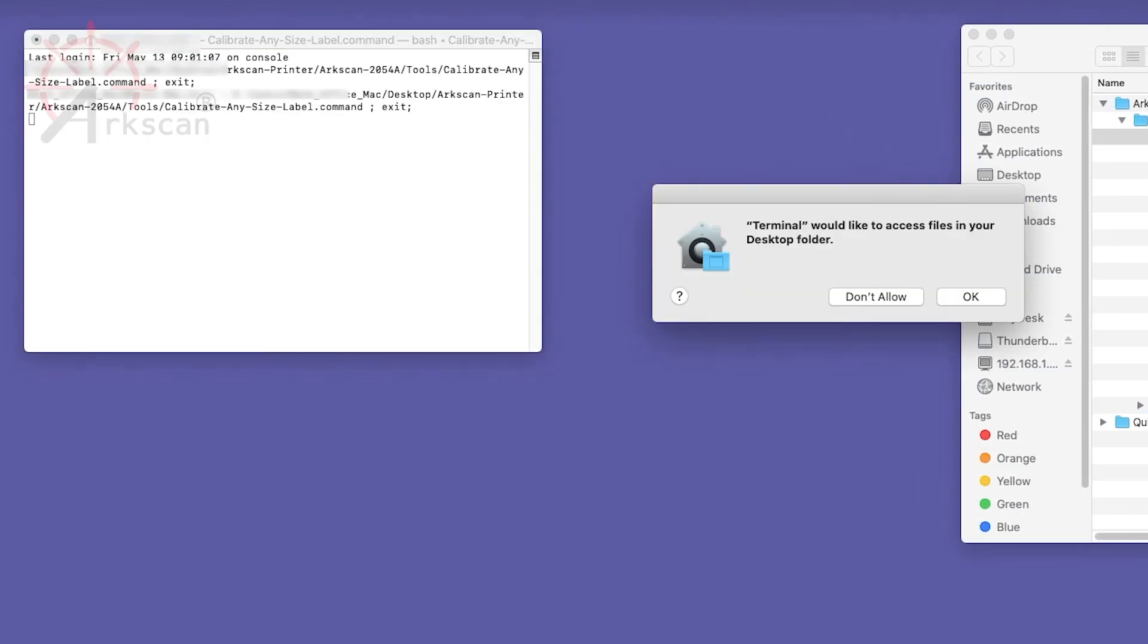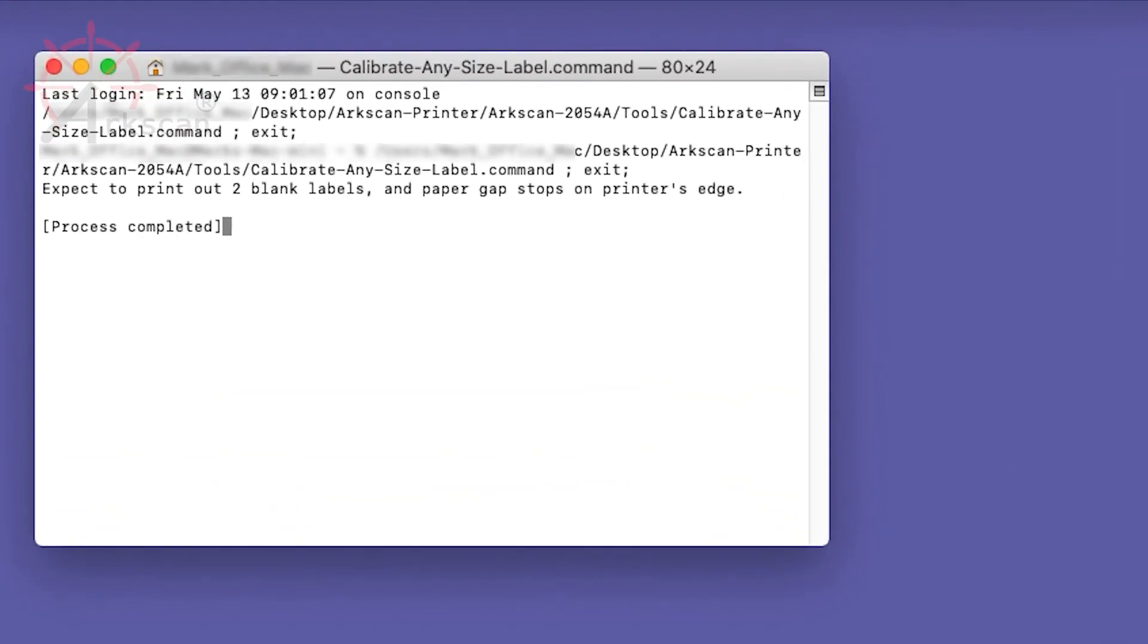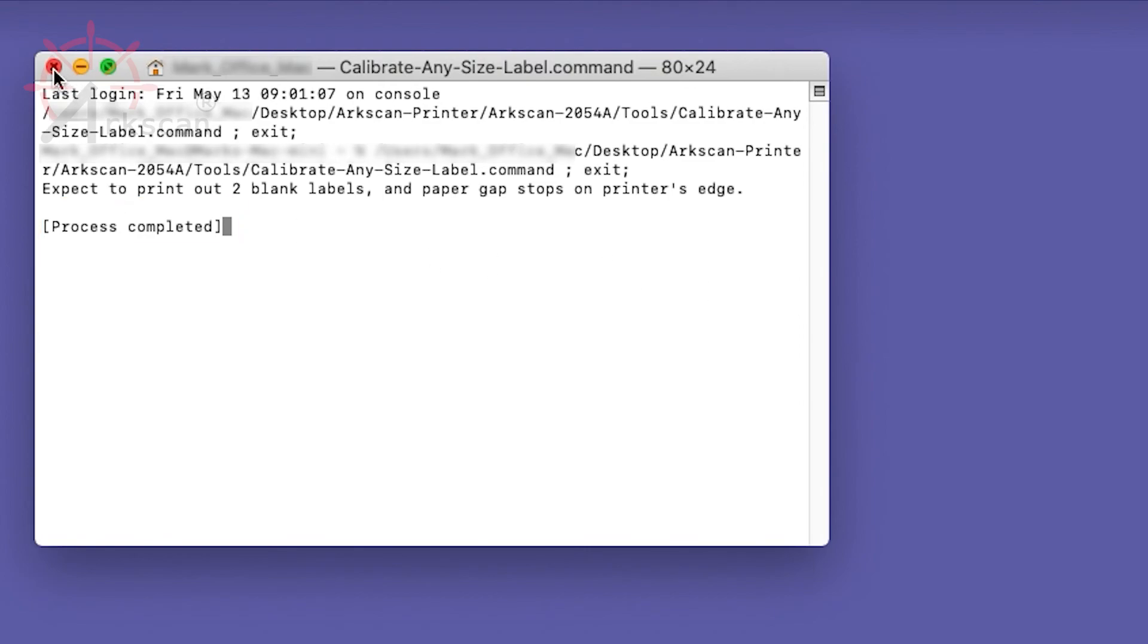Click OK. After the terminal runs the command, you will see process completed. You can now close the terminal window.